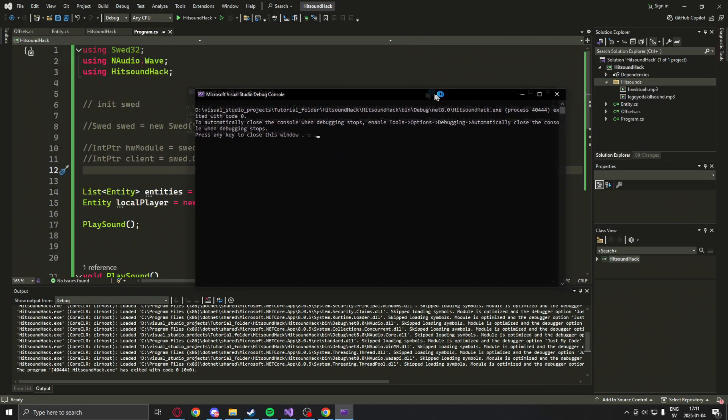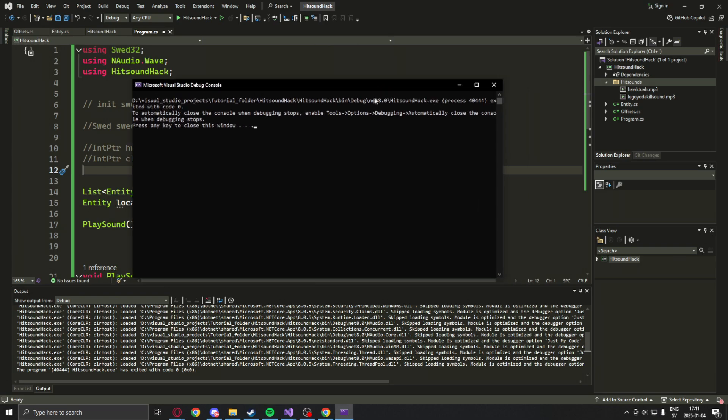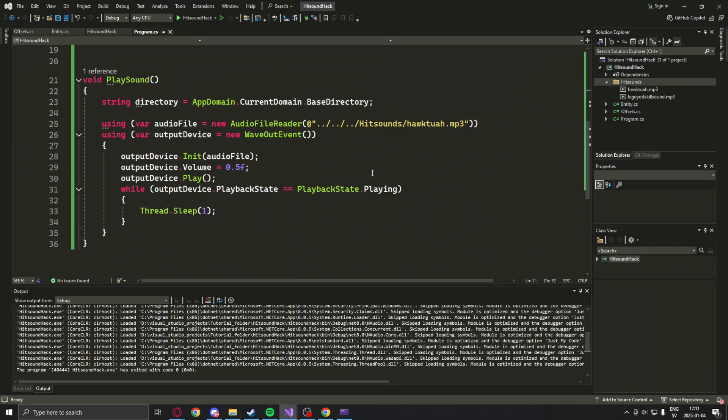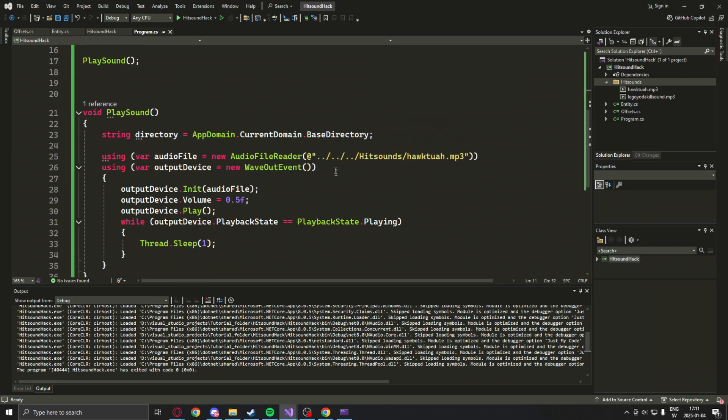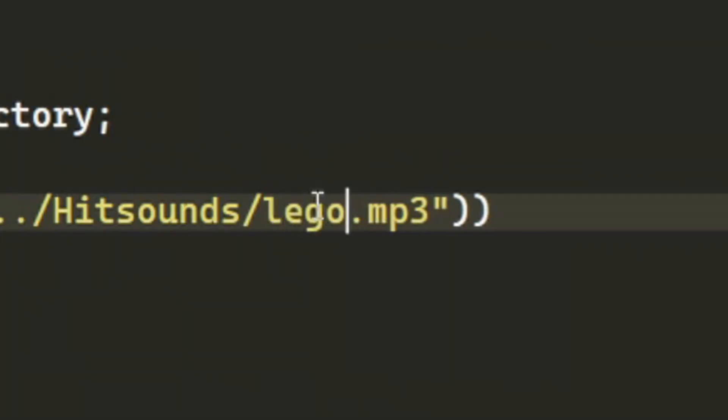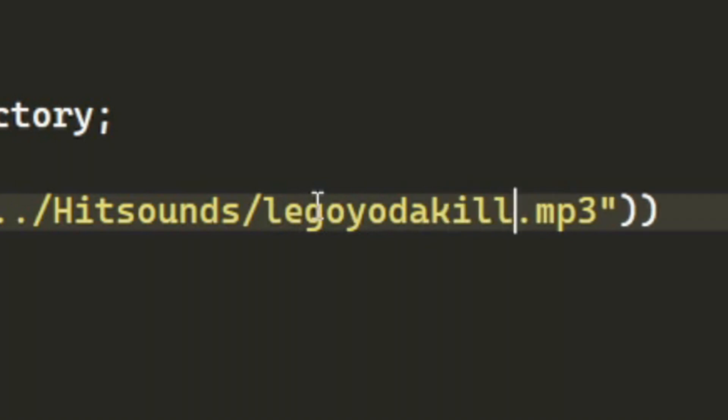So that's a way to confirm that your sound player works. You can try the Lego Yoda kill as well. Amazing.